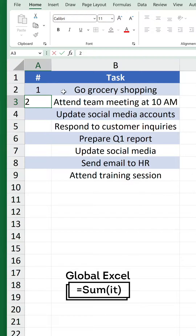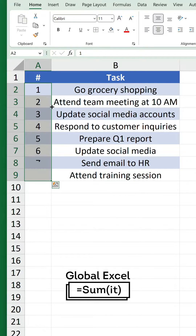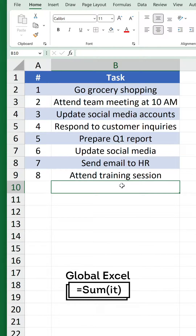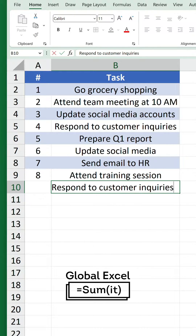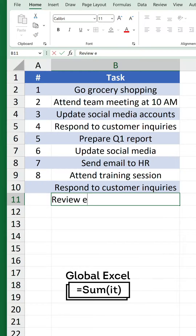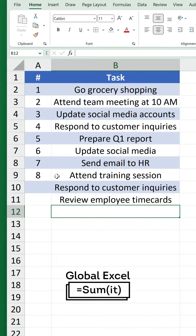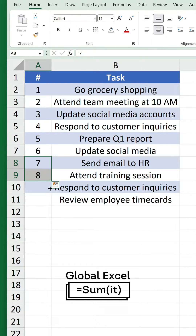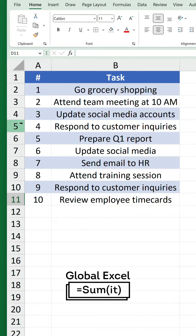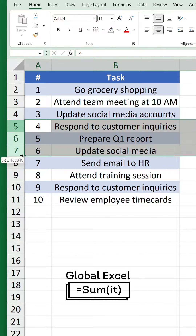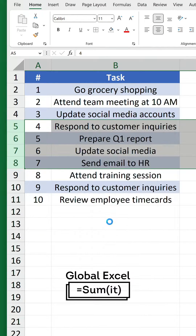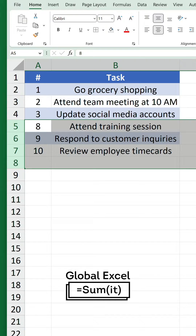Do you create your numbered lists like this? If you do, stop it. There are a few disadvantages to this approach. For example, whenever you add a new item, you also have to update the numbers. And if you delete some rows in the middle, the sequence does not update to reflect the number of items.